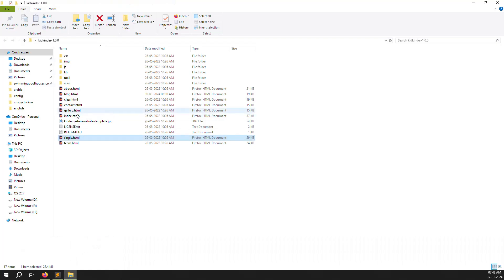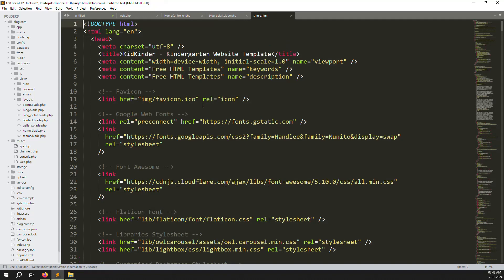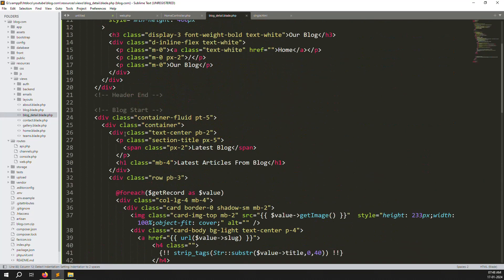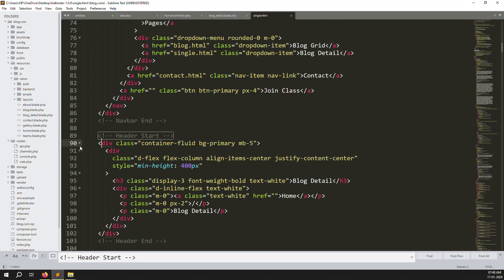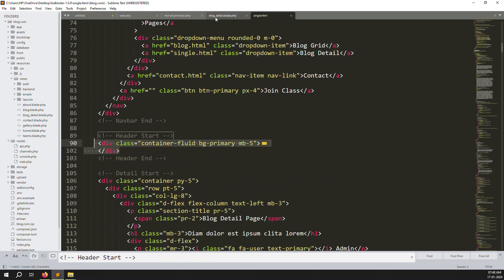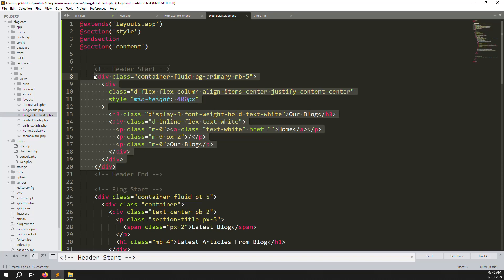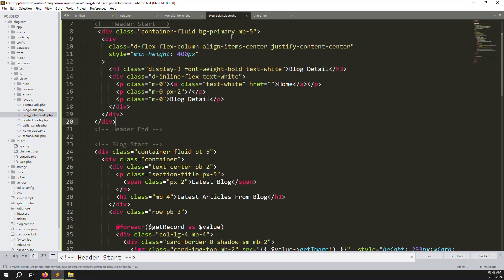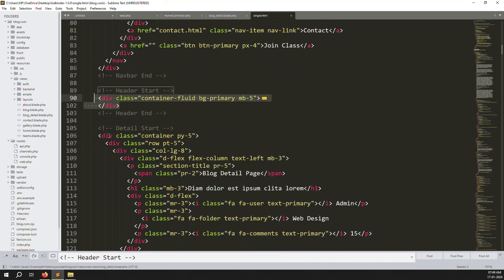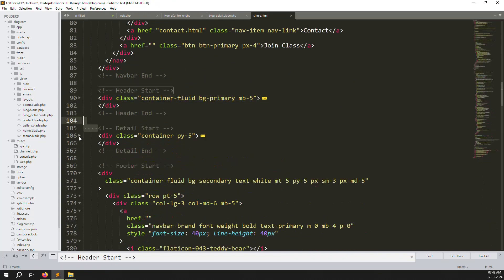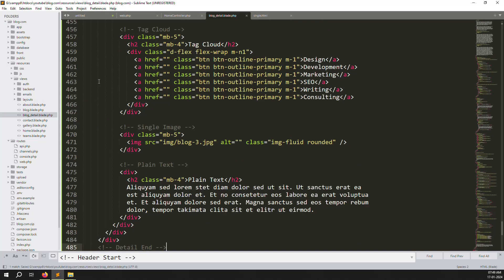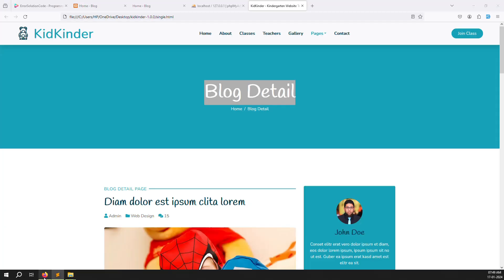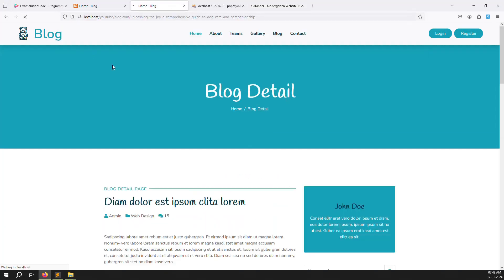Go to single.html and search for the header start section. Copy everything from the header start marker and paste it into our blog-details.blade.php, replacing the existing content. Very simple and easy — save the file.